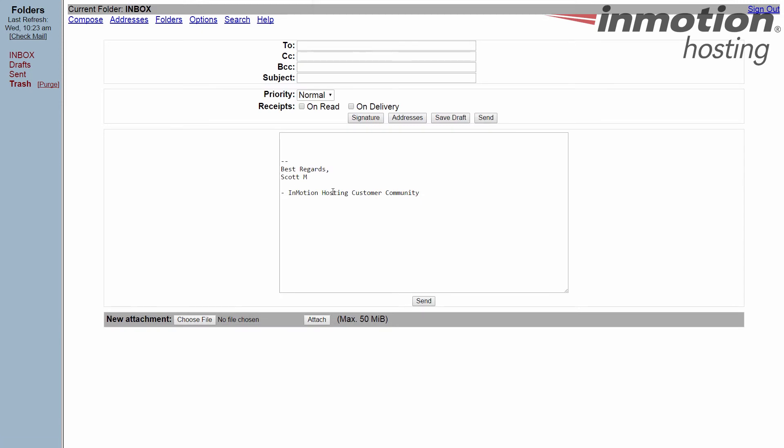There you see we have a blank body. I haven't put anything in there yet, but at the bottom it does have the signature that I just created, and there's that couple of dashes, that little separator we enabled.